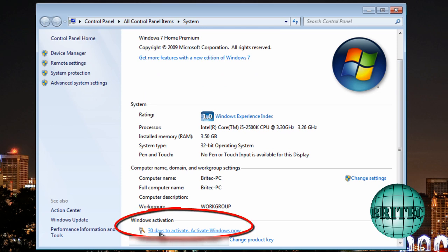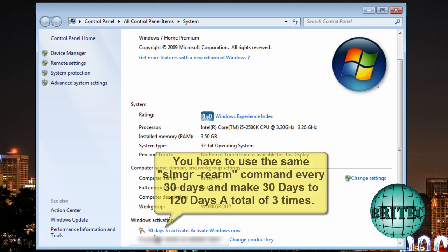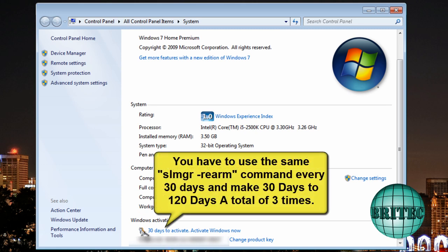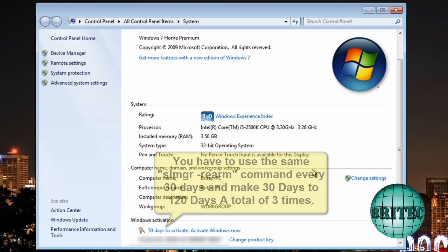Now from that I can do this a further 3 more times as I said. So when the first 30 days runs out you do that 3 more times and that gives you a total of 120 days.